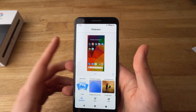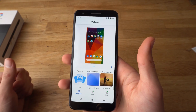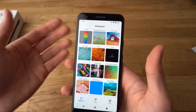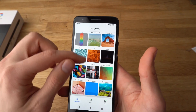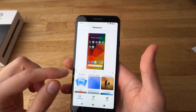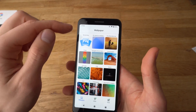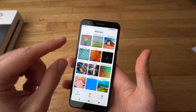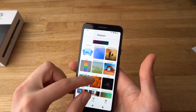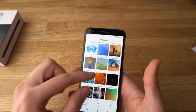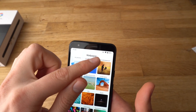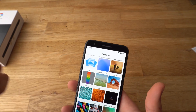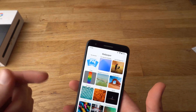Now it will ask to set the wallpapers. If you don't see all of these wallpapers as you see here, or only a few of them, make sure you have internet enabled, either Wi-Fi or 4G.